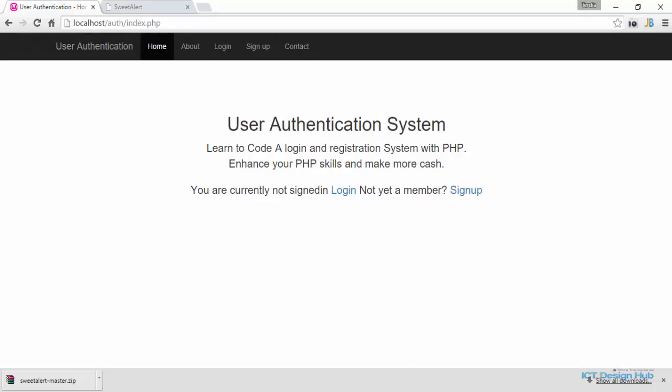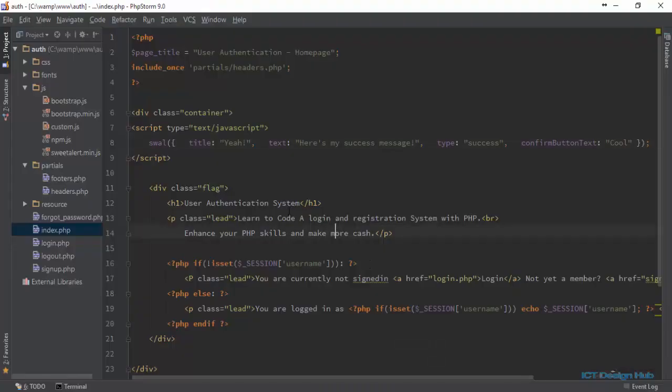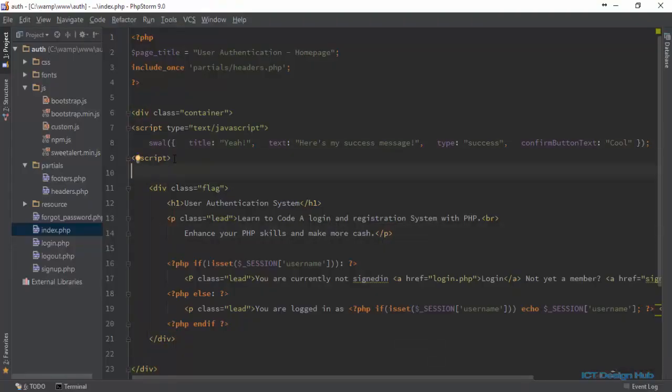We're going to include this in our project right now. What I want to do is flash a message to the user once they log in. For instance, when demo user logs in, I say 'Welcome back, demo,' then flash the message for a few seconds and the message disappears. Let me show you how we can quickly achieve that.